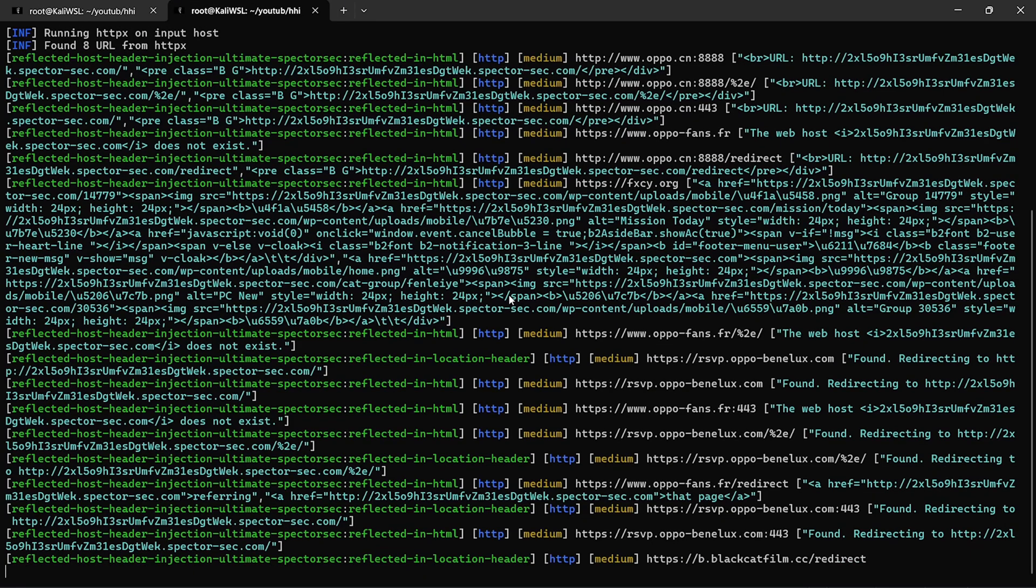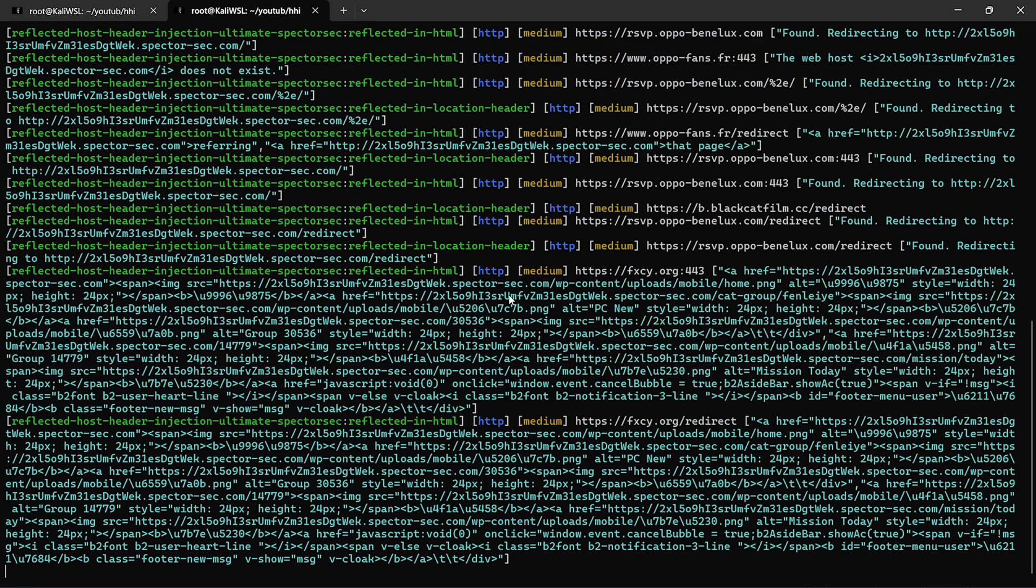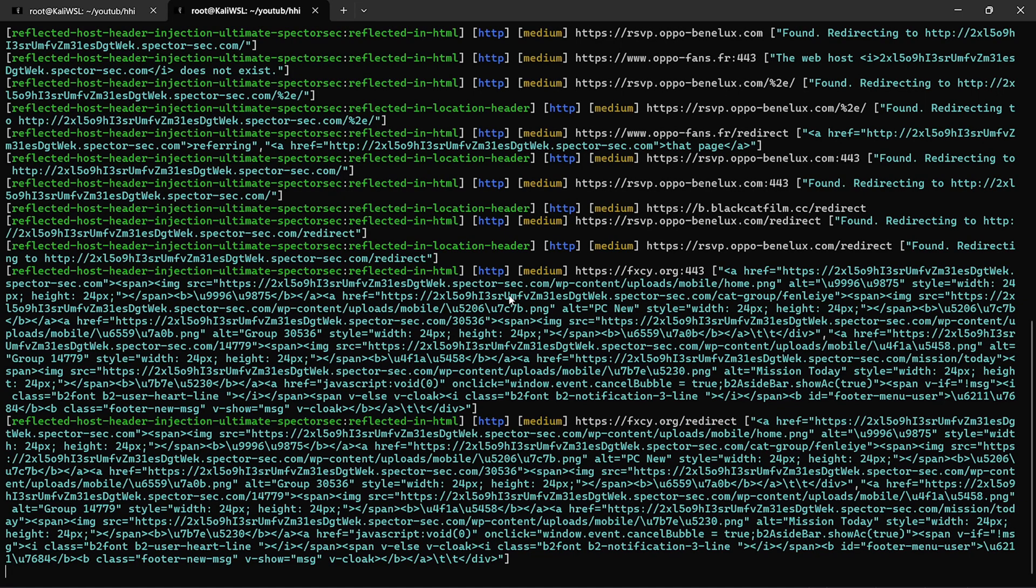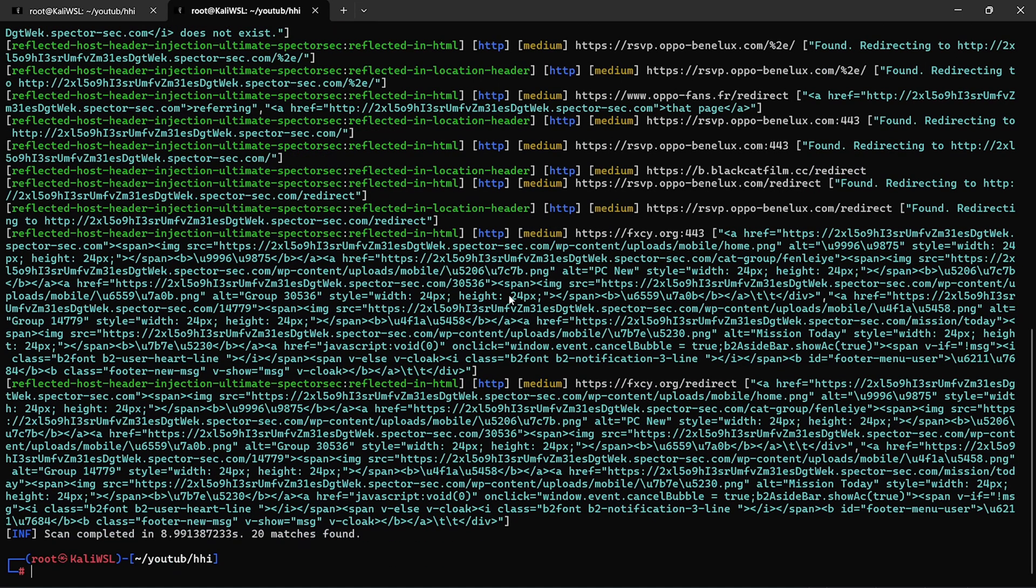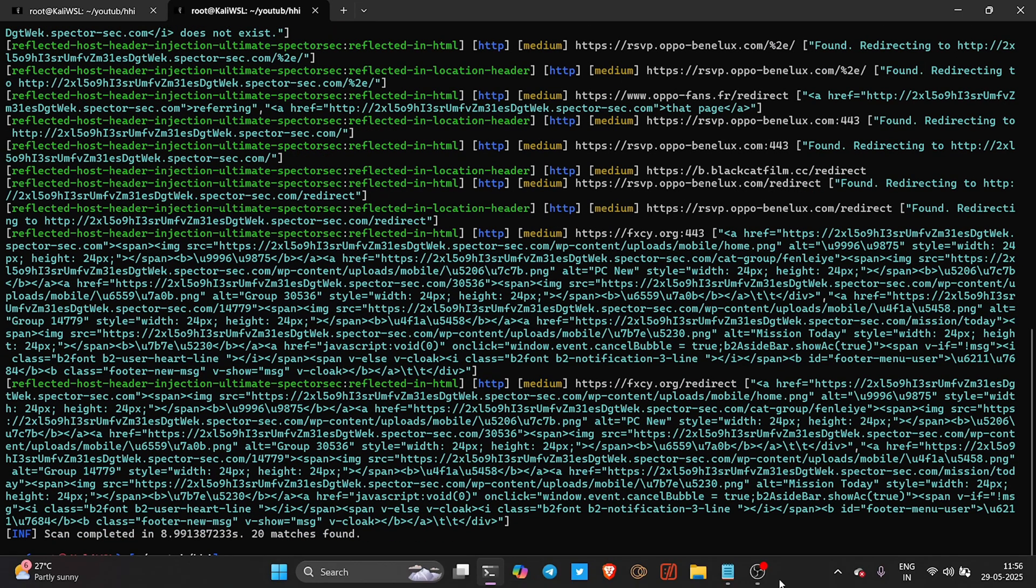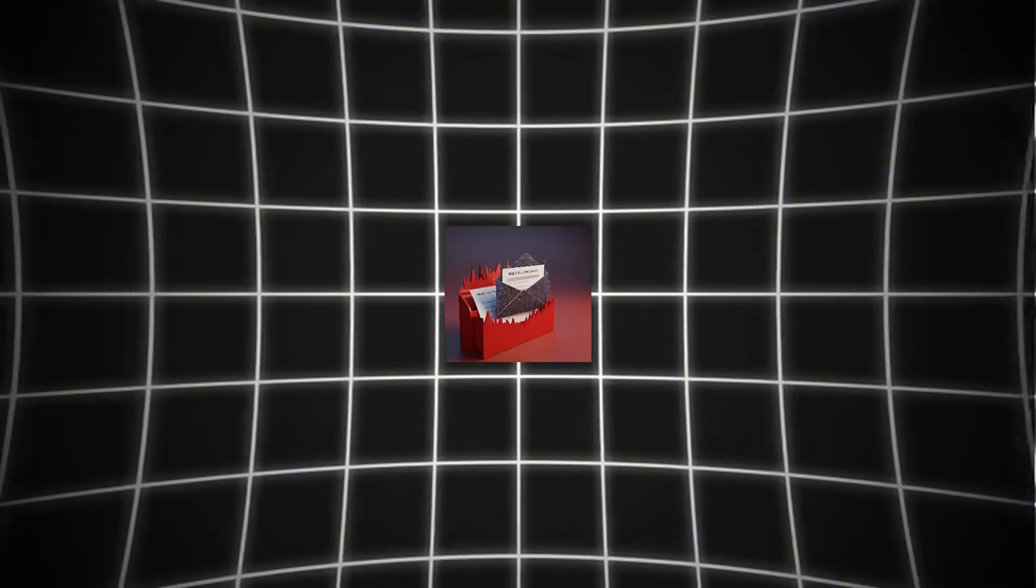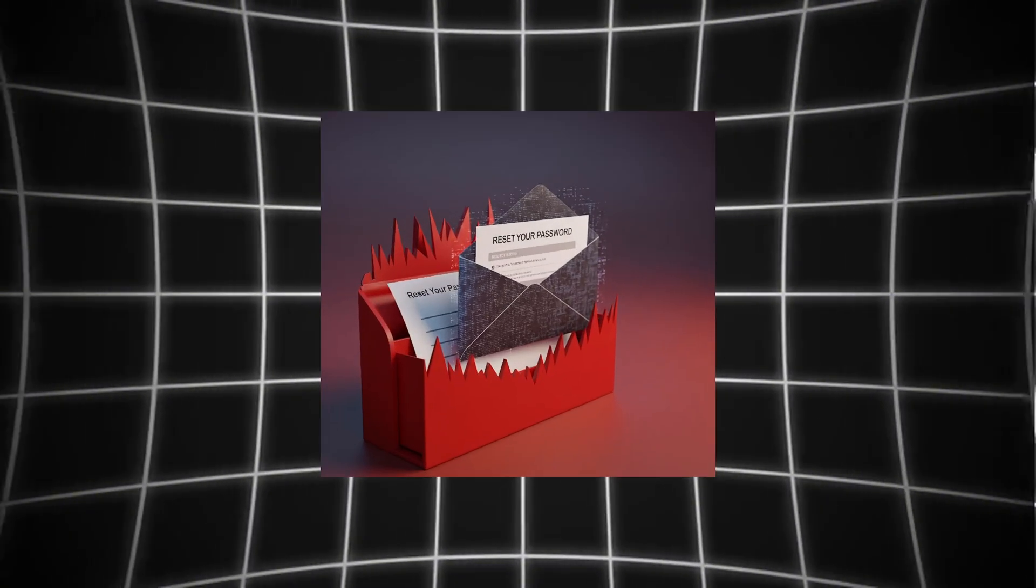Alright, you've found it. What next? Try sending a fake host and triggering password reset. If the reset email uses the host value, you now receive the link. Instant account takeover.